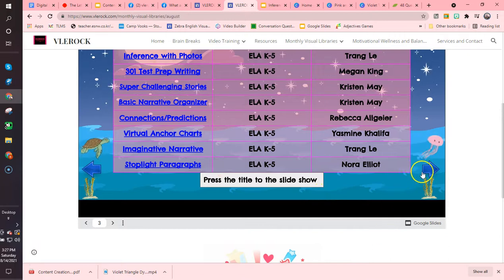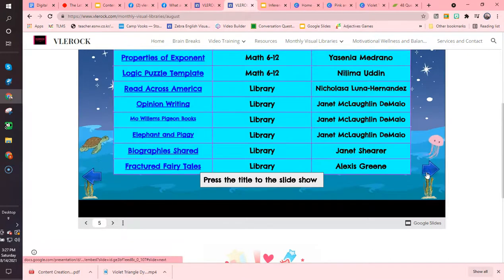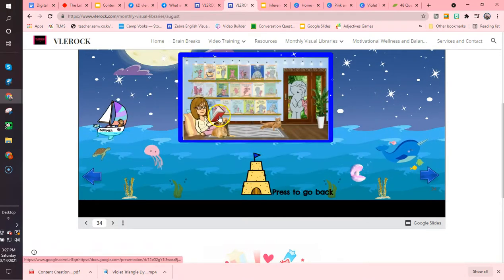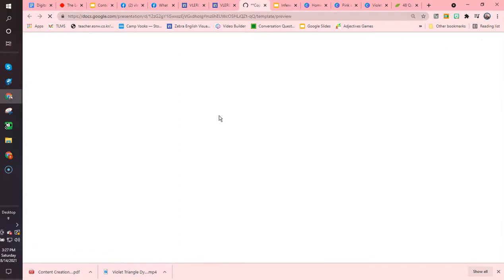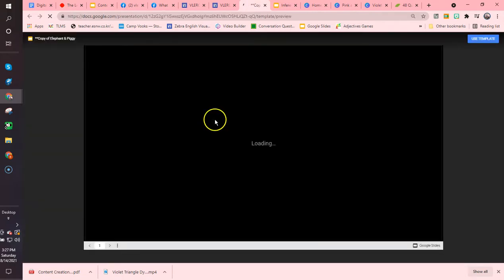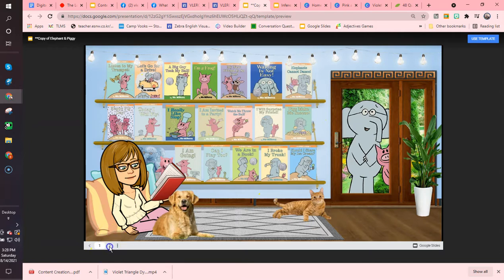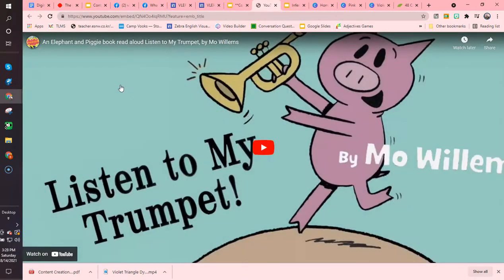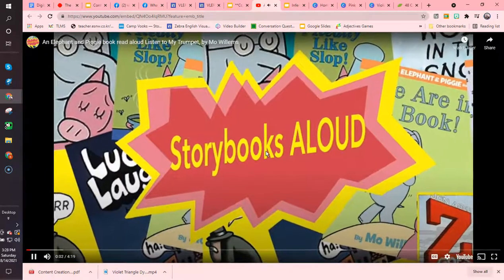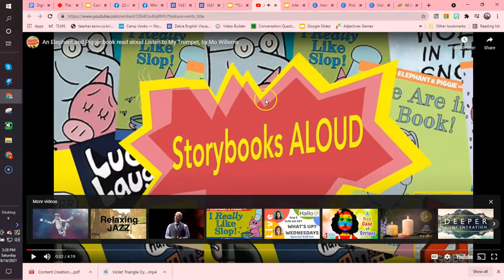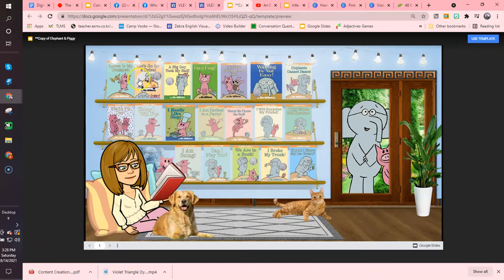I wanted to show you what a library resource is. If you see 'library,' you click it, go into that lesson to check it by clicking the photo. There are tons and tons of books that the kids can hear. Libraries are usually only on one slide, and you just click on the book and it will play the story for the students. These are really great resources in the class as well.